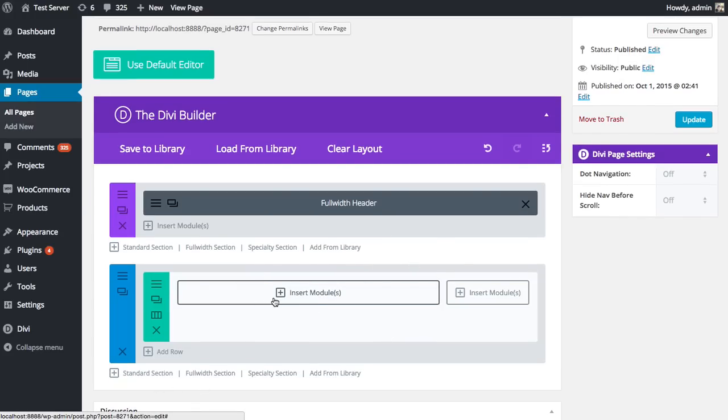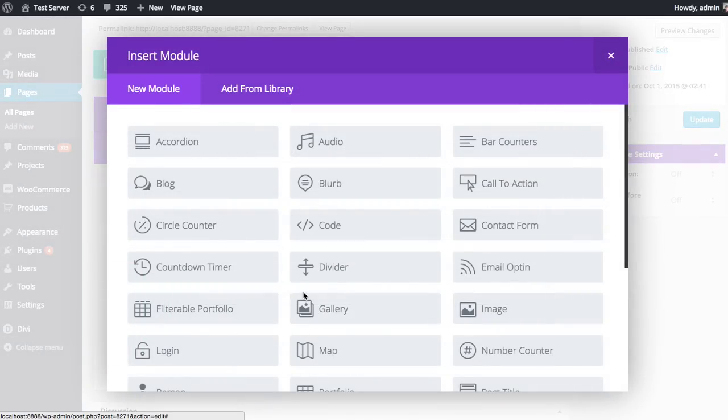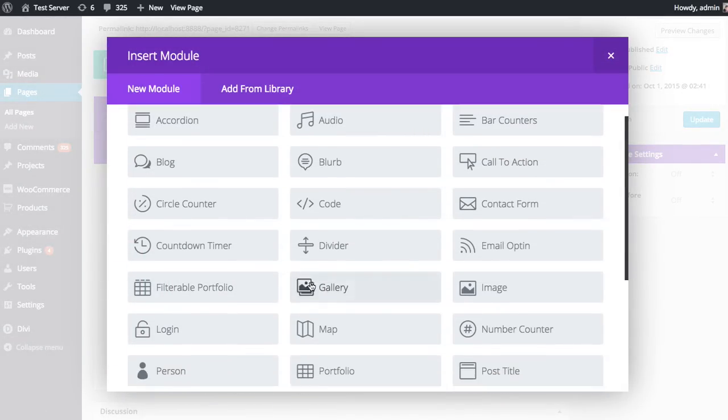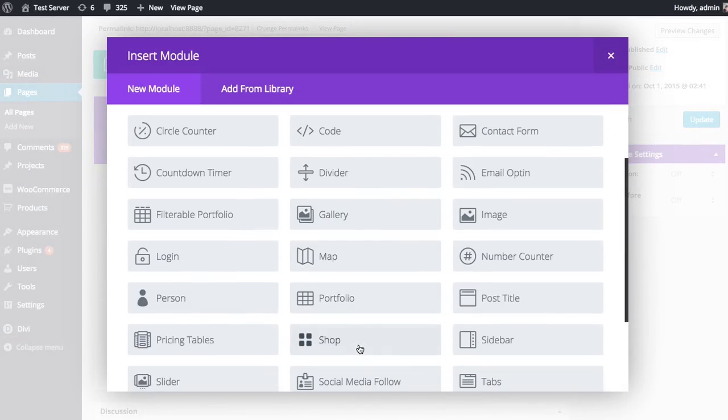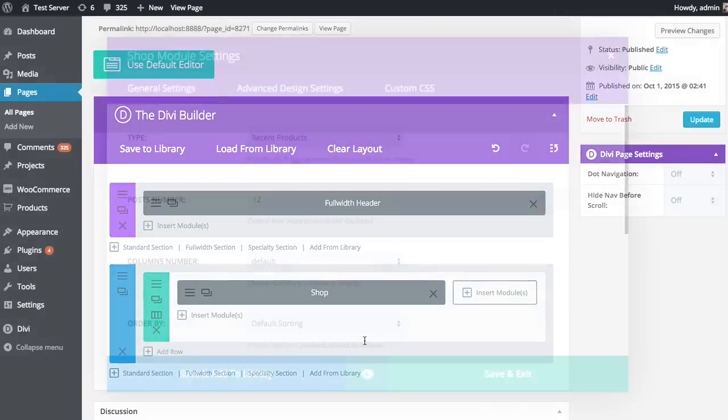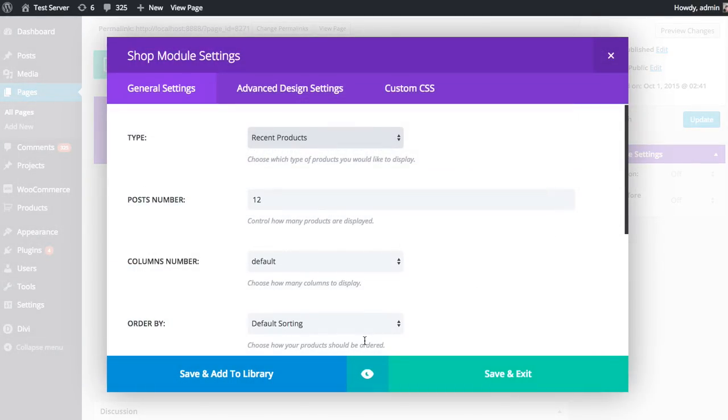Once you've added your row, click the insert modules button and locate the shop module. Once you click on the shop module, you'll be greeted with all of the shop module settings.